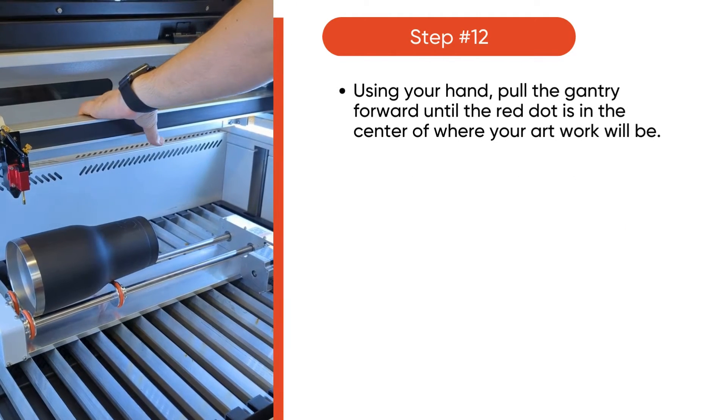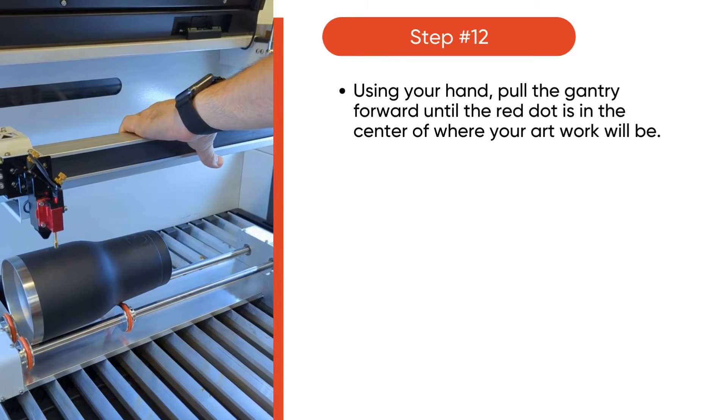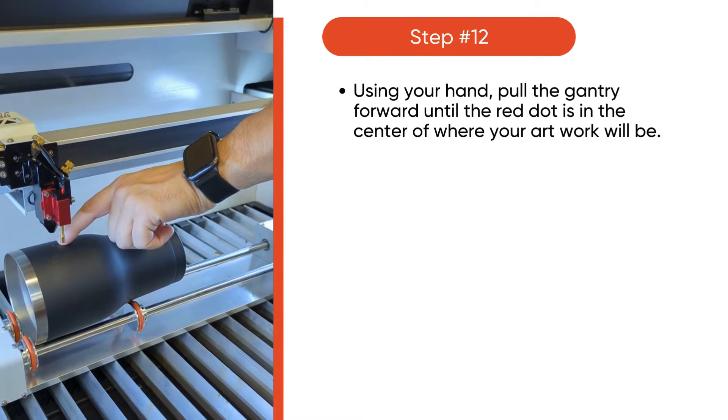Using your hand, pull the gantry forward until the red dot is in the center of where your artwork will be.